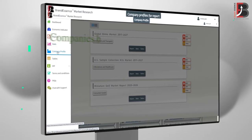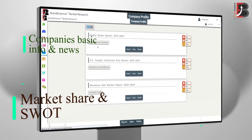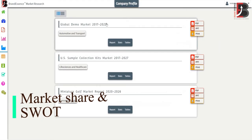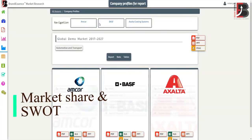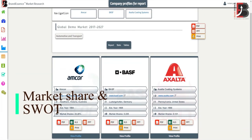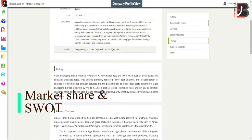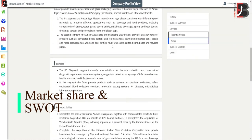Company profile: this feature provides detailed information about companies and relative markets, along with real-time company basic info, news, market share, and SWOT analysis.